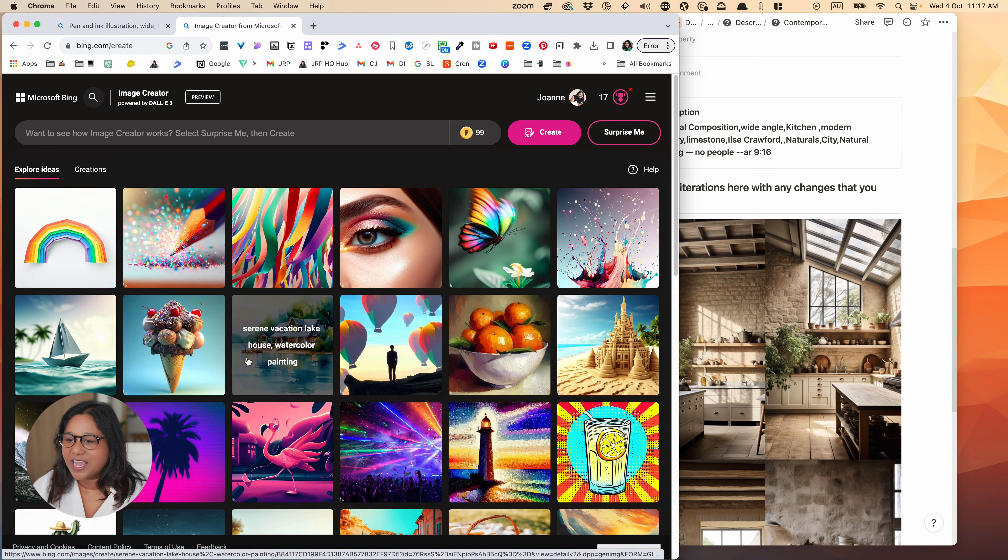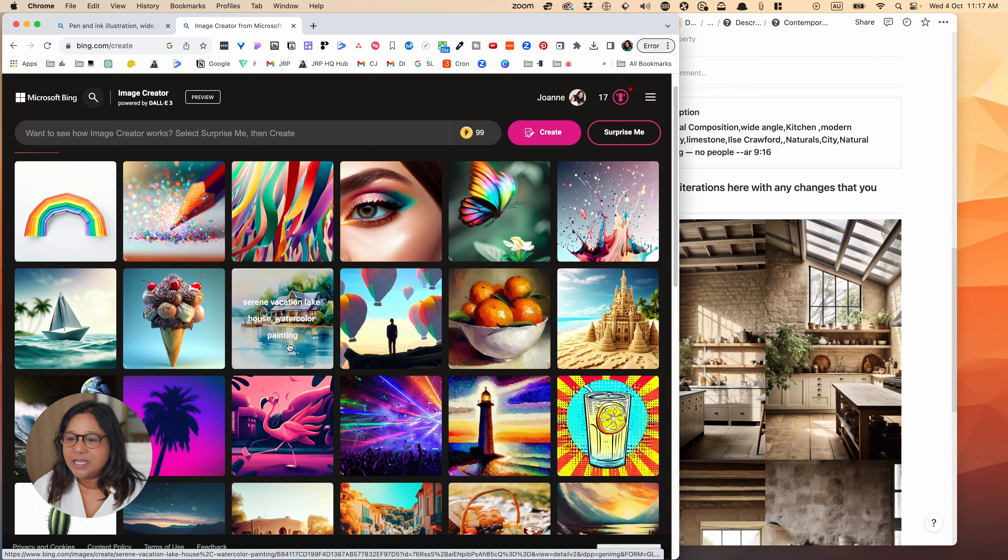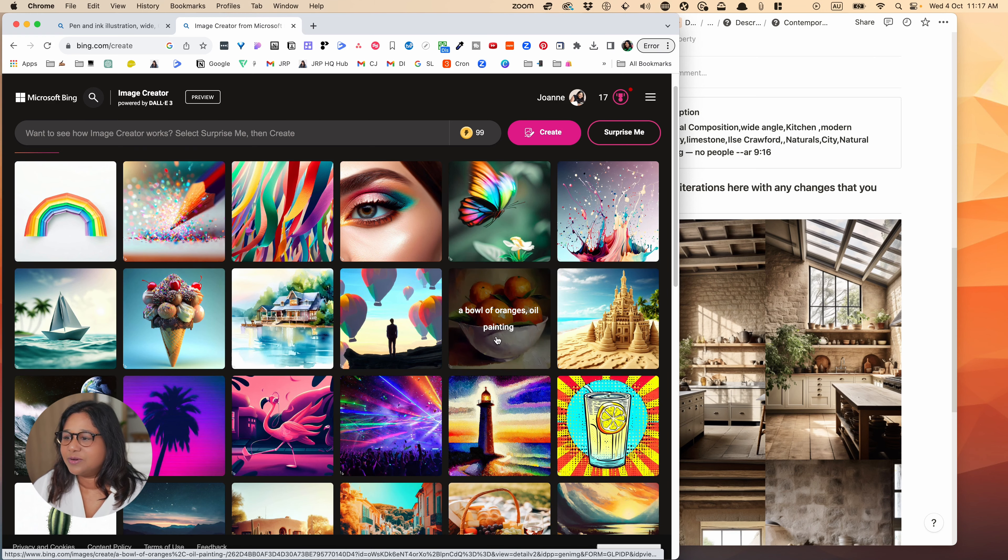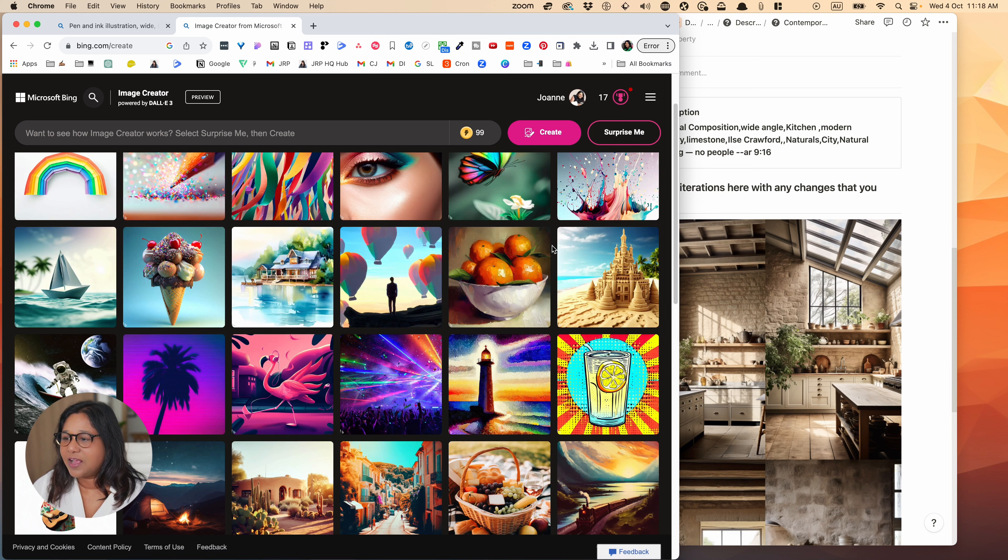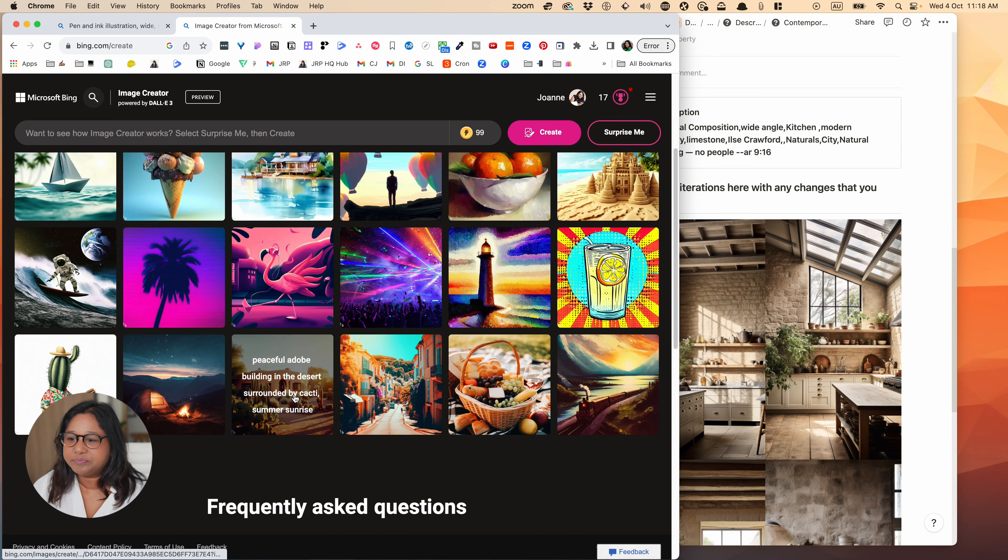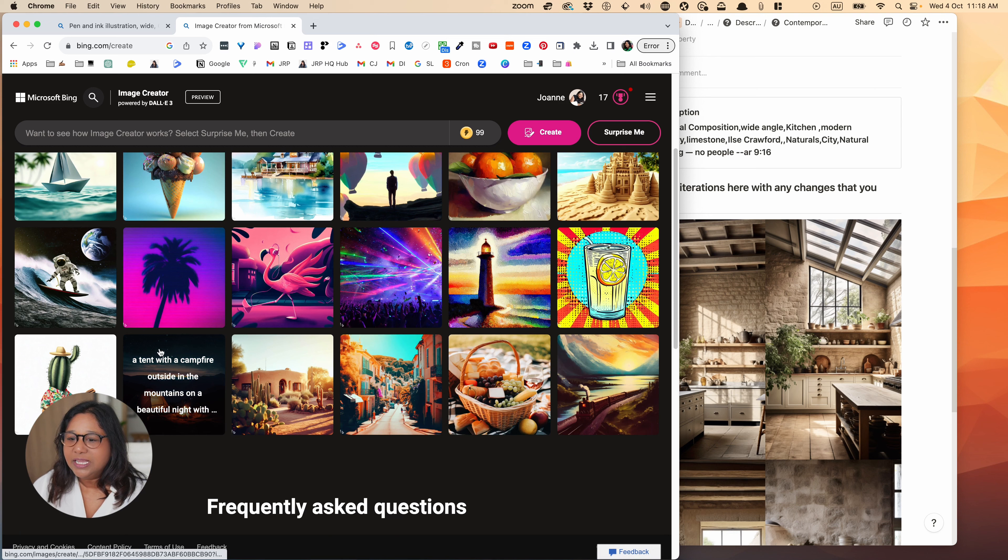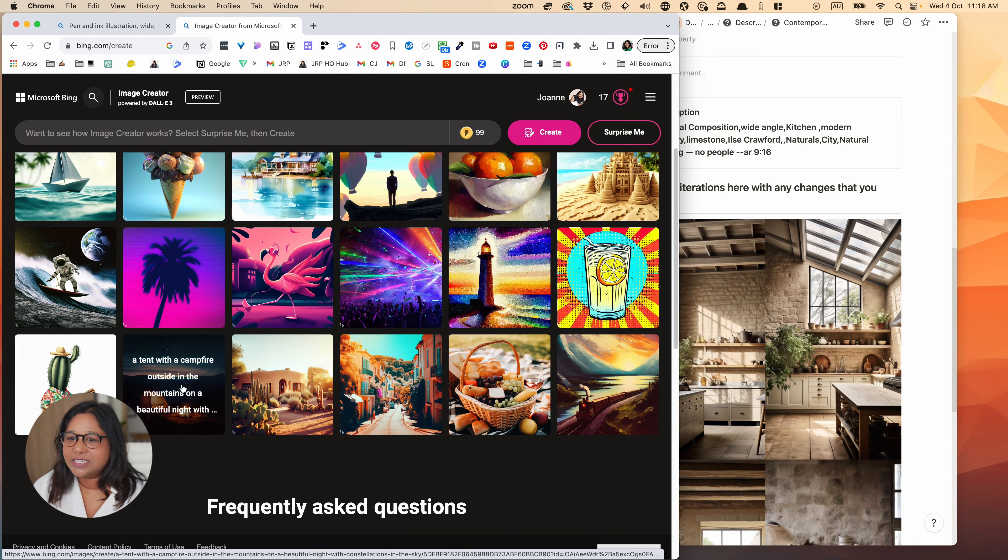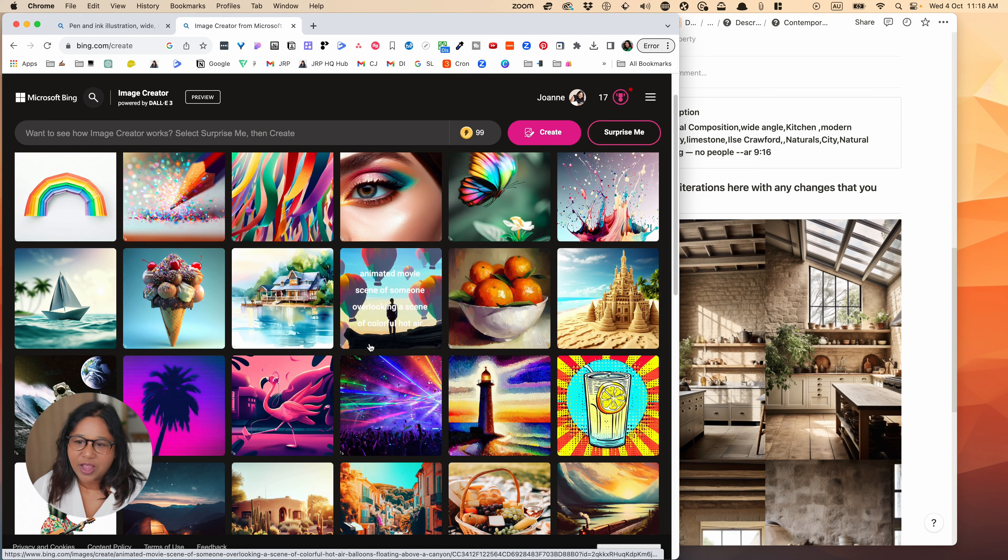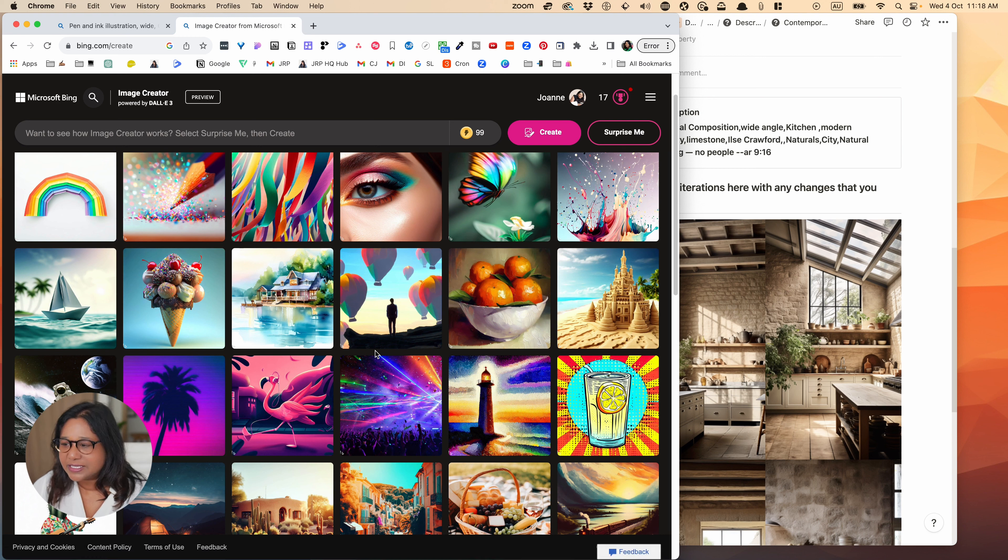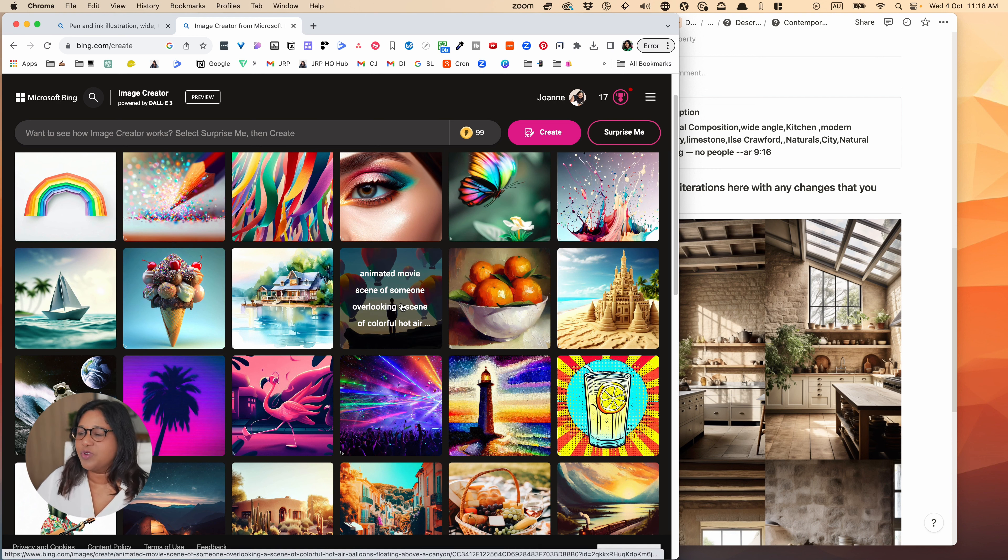And you can then choose this image creator. And you can see you get a certain amount of tokens and these tokens will limit you to how many images you can produce. But it means that if you do run out, you'll still be able to generate images, it'll just be a lot slower.